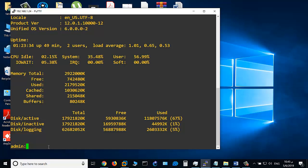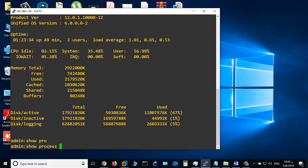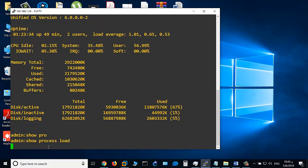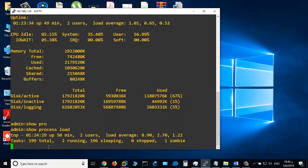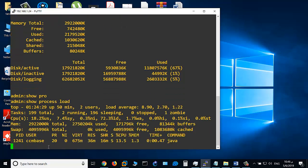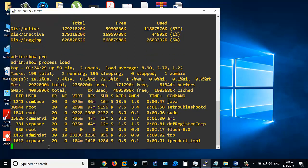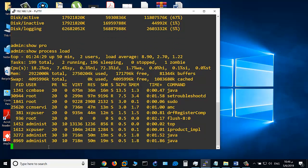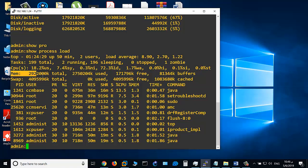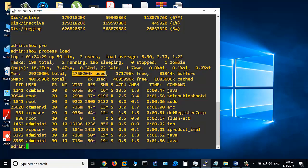Another command that we can use: show process load. As you see in show process load, you can see the memory information here. This is the total memory size, this is the used memory size, and this is the free memory size.